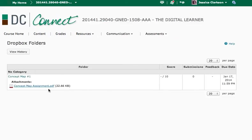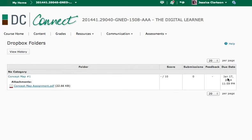So if you go to Dropbox, you'll see that your first concept map is due January 17th. It's originally supposed to be due at the end of week one, but I do tend to extend it just in case we have any late registers in this class.